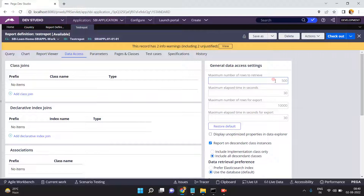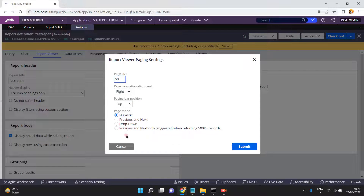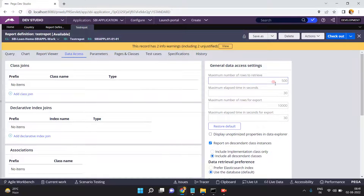Not only in this report definition, but across all of your report definitions the default maximum number of rows to retrieve is 500 only. For example, if your client requirement is to change this 500 to 100, remember this point. I have unchecked the enable paging option — if enable paging is enabled, based on the pagination settings data will be displayed, by default 50 rows. If you don't want pagination, uncheck it. Now go to the data axis — the maximum number of rows is 500.